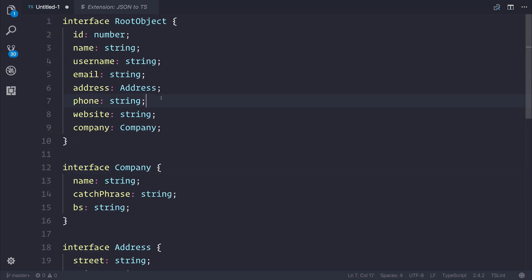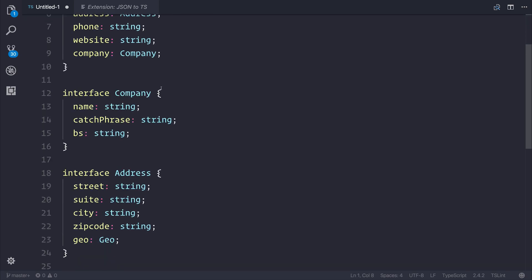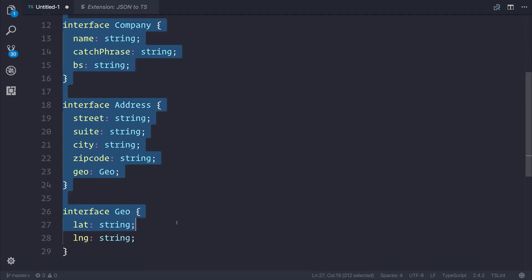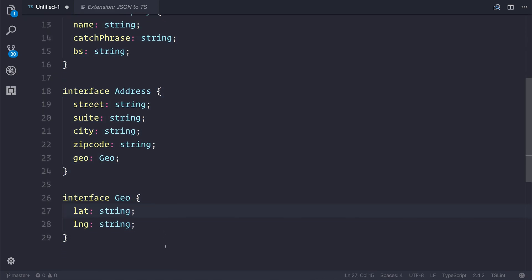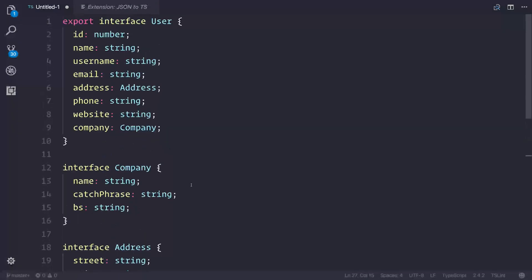So this allows us to create interfaces for our projects quickly and easily. And then, of course, go ahead and use it inside of our actual project by exporting this, for example, as user. And then if we don't want to export all of these sub-interfaces, we don't have to, but of course we could if we wanted to.